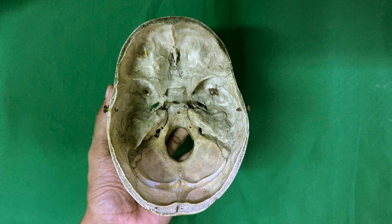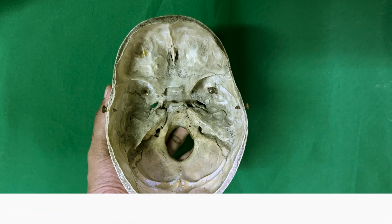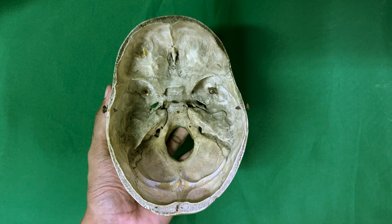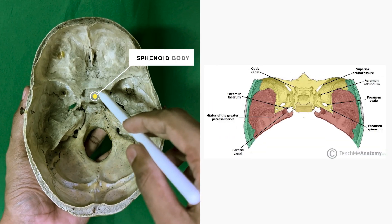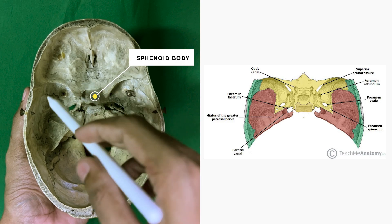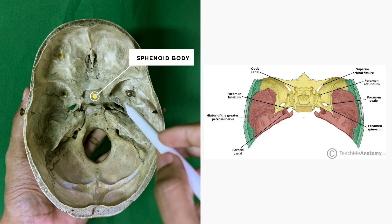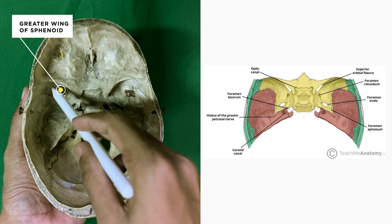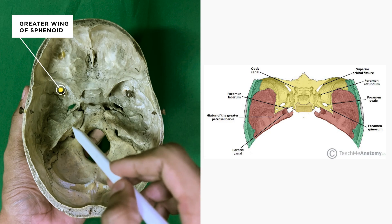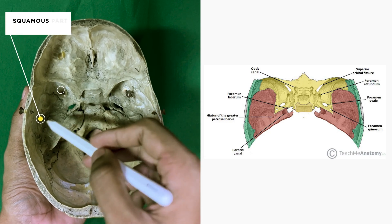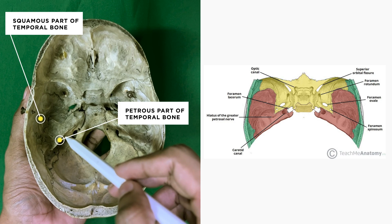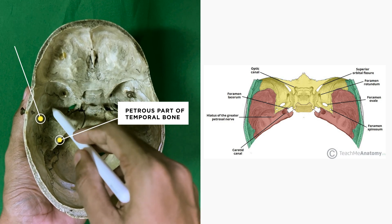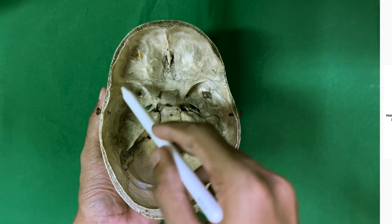Now let's move on to the middle cranial fossa. The middle cranial fossa consists of a median part formed by the sphenoid body, and right and left lateral parts formed by the cerebral surfaces of the greater wings of the sphenoid and the squamous and petrous parts of the temporal bone. It is deeper than the anterior cranial fossa and is shaped like a butterfly.